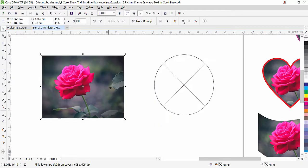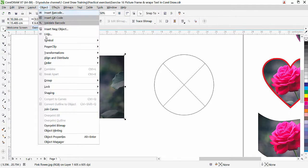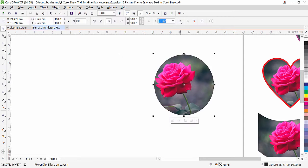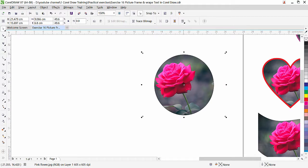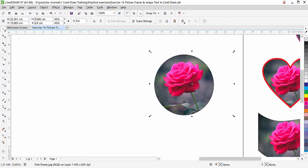If I click on Select PowerClip Content, the image inside is selected. If I move, the image will move inside the shape — this is how we can bring it to the middle. Click outside and the picture is locked with the shape so we can move both together. If I want, I can even extract the content by clicking on this button — Extract Content — and now the pictures come out. The circle shape has become a picture frame. To bring it back, select the image, then Object > PowerClip > Place Inside Container, click it and it goes inside.